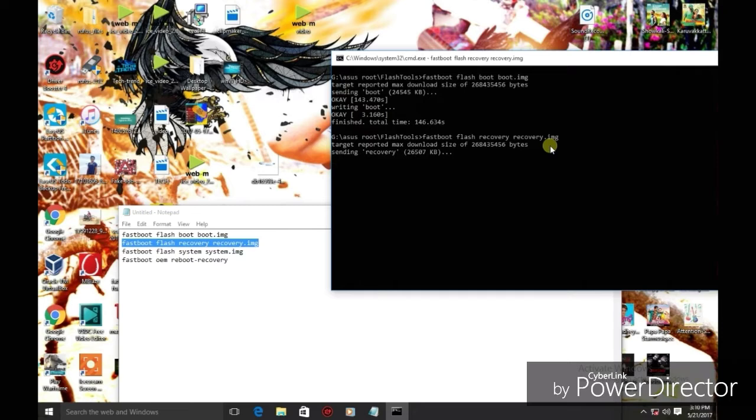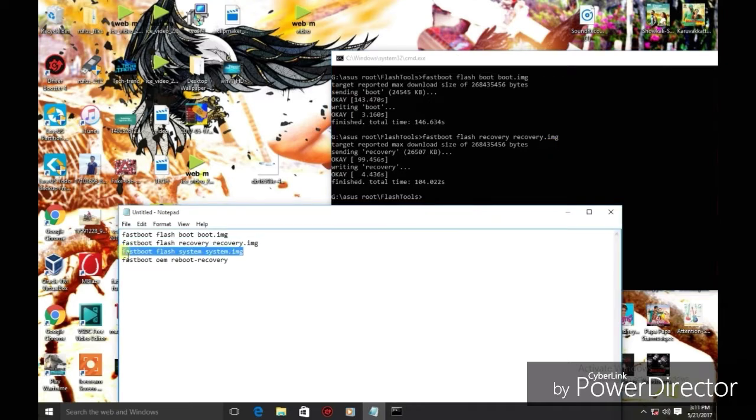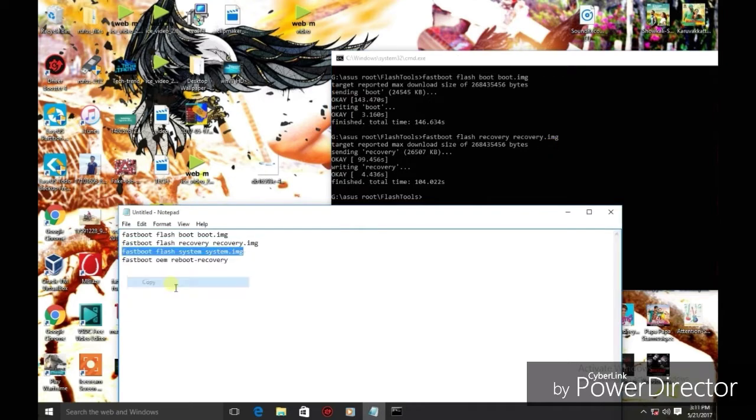Then start the process. The command is fastboot flash recovery space recovery.image. This is the primary command to set.